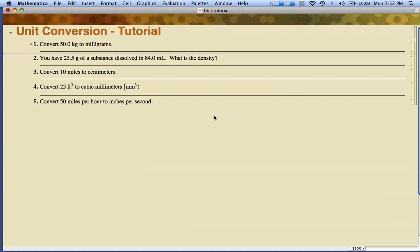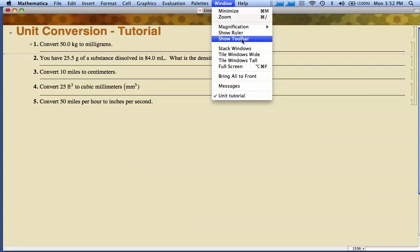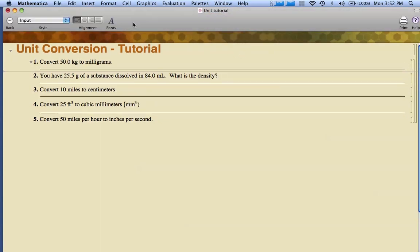I've opened up a Mathematica file called Unit Conversion Tutorial. What I like to do is go up under Window, come down and say Show Toolbar, and I get this toolbar over here that will help me make sure I'm in the right spot. Let's take a look at the first problem.